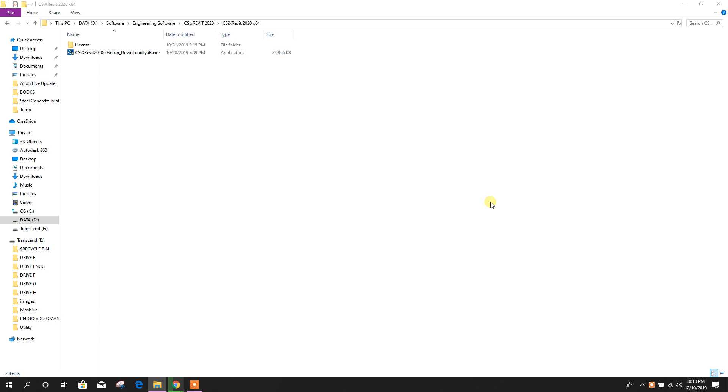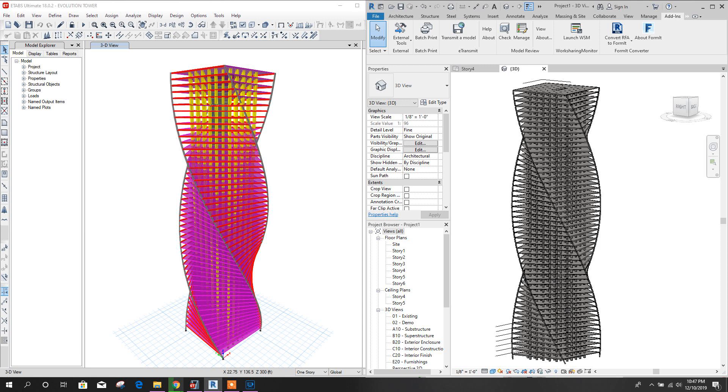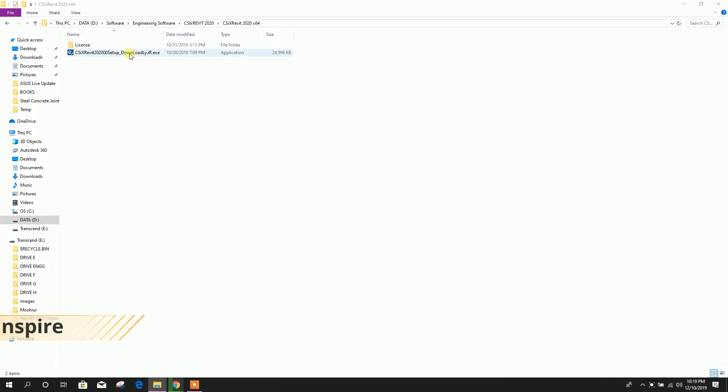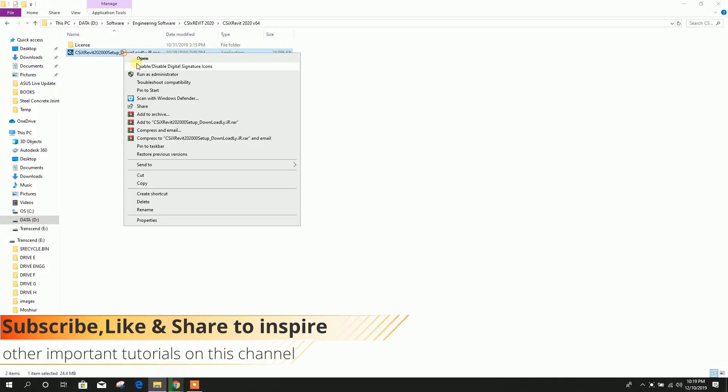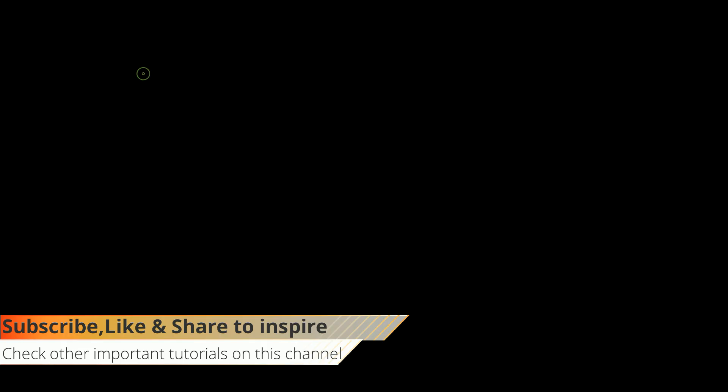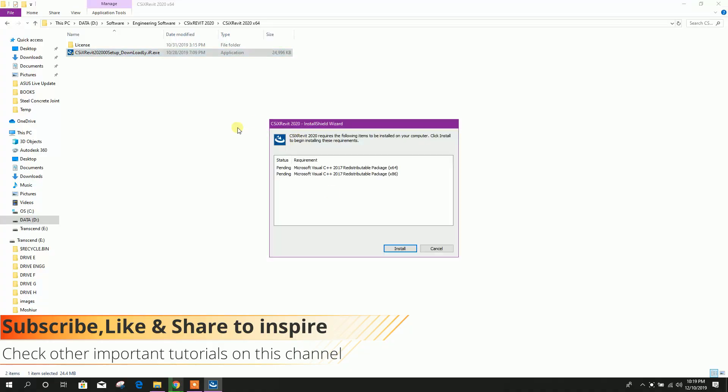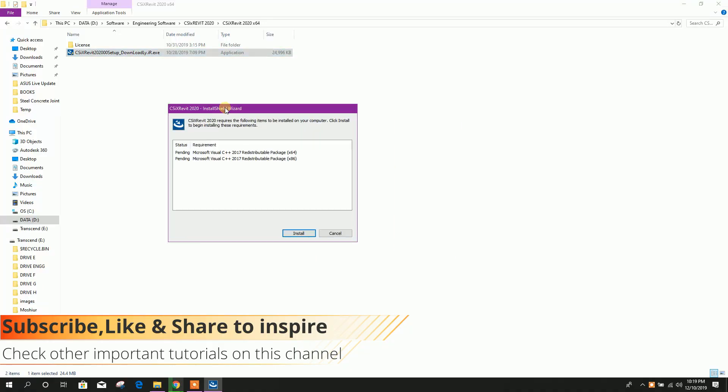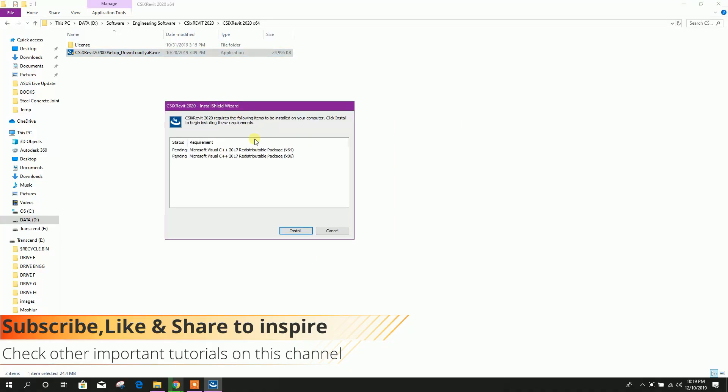Bismillahirrahmanirrahim, dear viewers. Today we will see how to install CSIX Revit 2020, then we will see how to export ETABS model to Revit 2020. At last, we will show how to download the CSIX Revit 2020. First, run as administrator to install the CSIX Revit 2020.